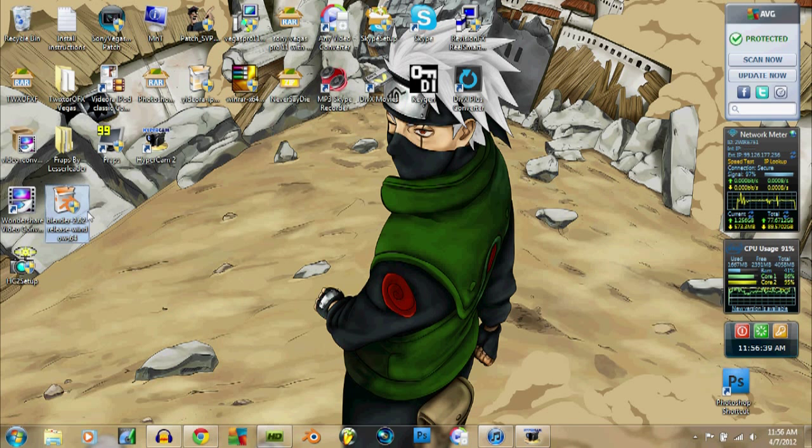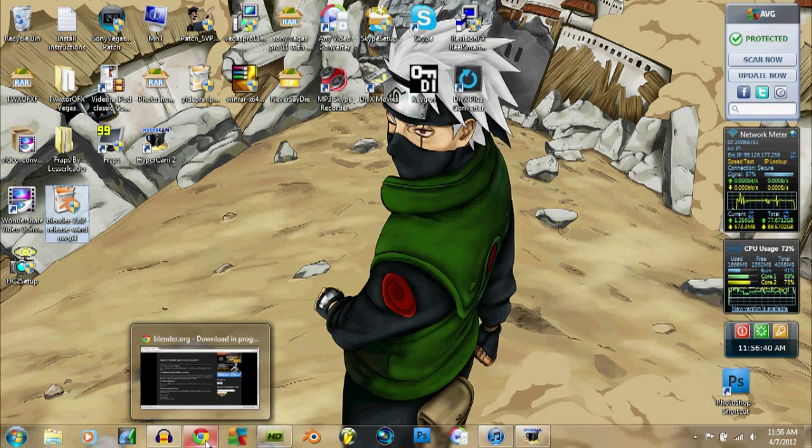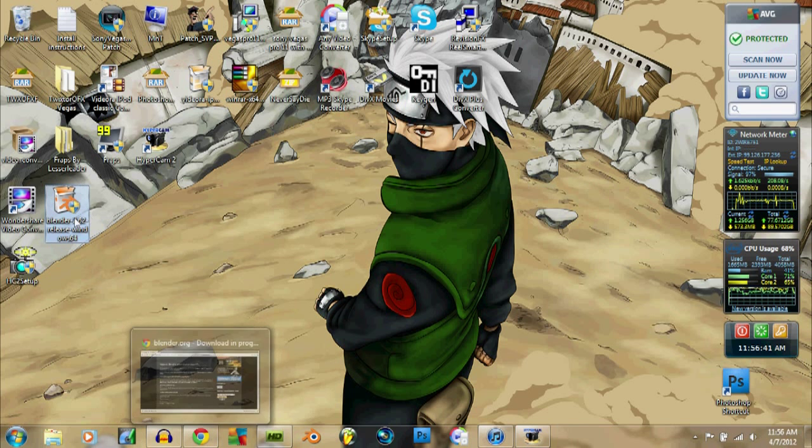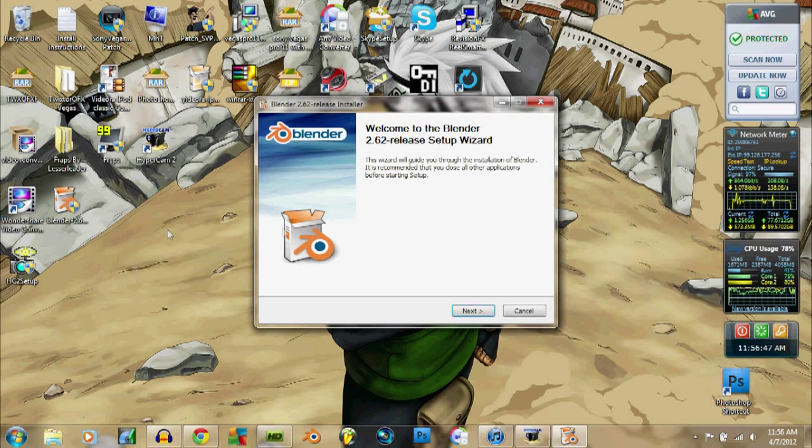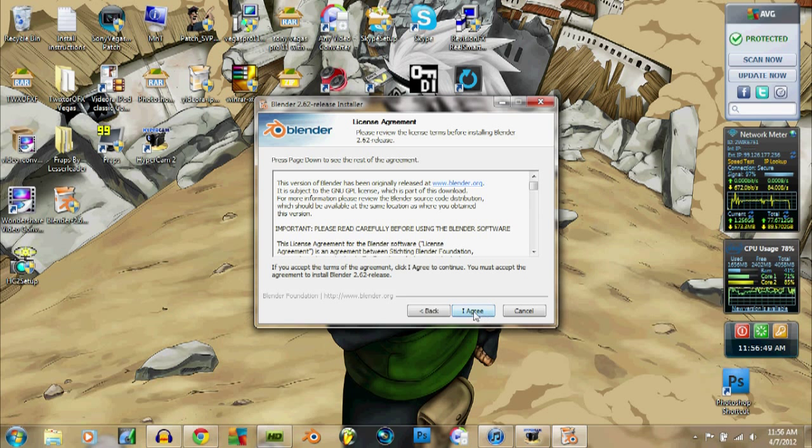Alright, so it's done downloading and we got it right here. Then we're just going to double-click it, and then we're going to go yes, just because I'm administrator. Yes, I agree.